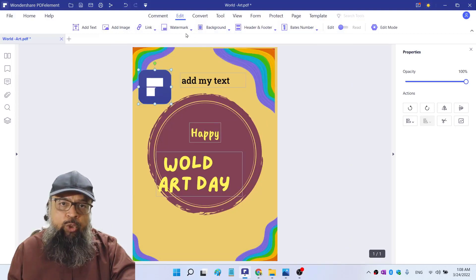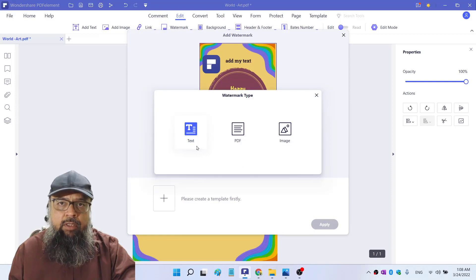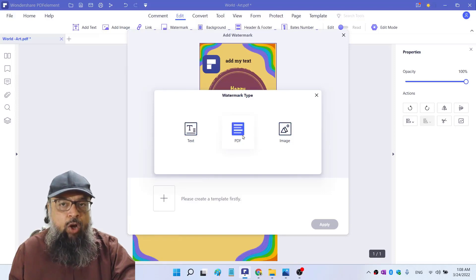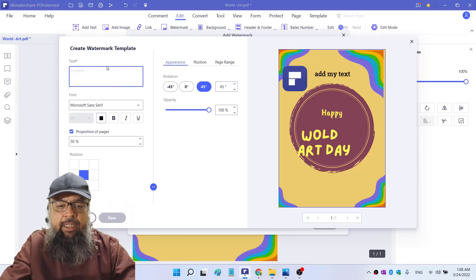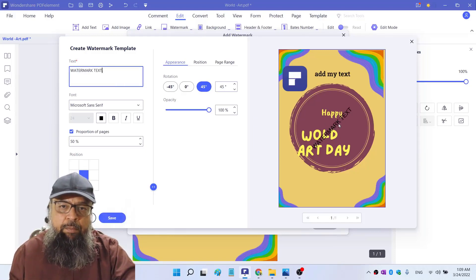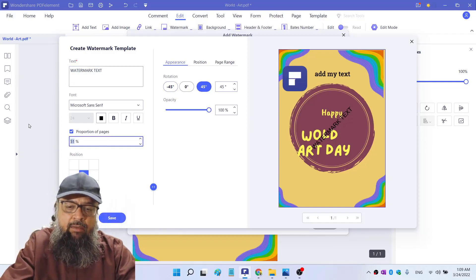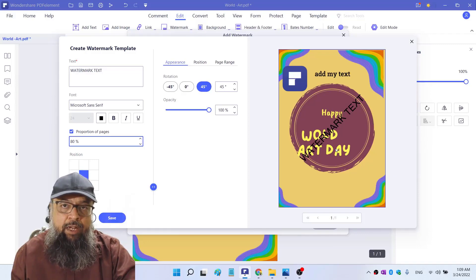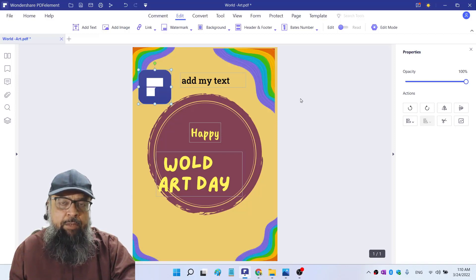Then you can also add watermarks. If I click add watermark, I can have three types of watermarks: I can add any text, extract from a PDF, or extract from an image. If I click on text, I can add any text and it will appear on the document. I can change the size and proportion, for example to 80%. In this way I can add a watermark to my document, for example if I sell some PDF. If I click save it will be saved. So this is how you can edit text and images in PDF element.